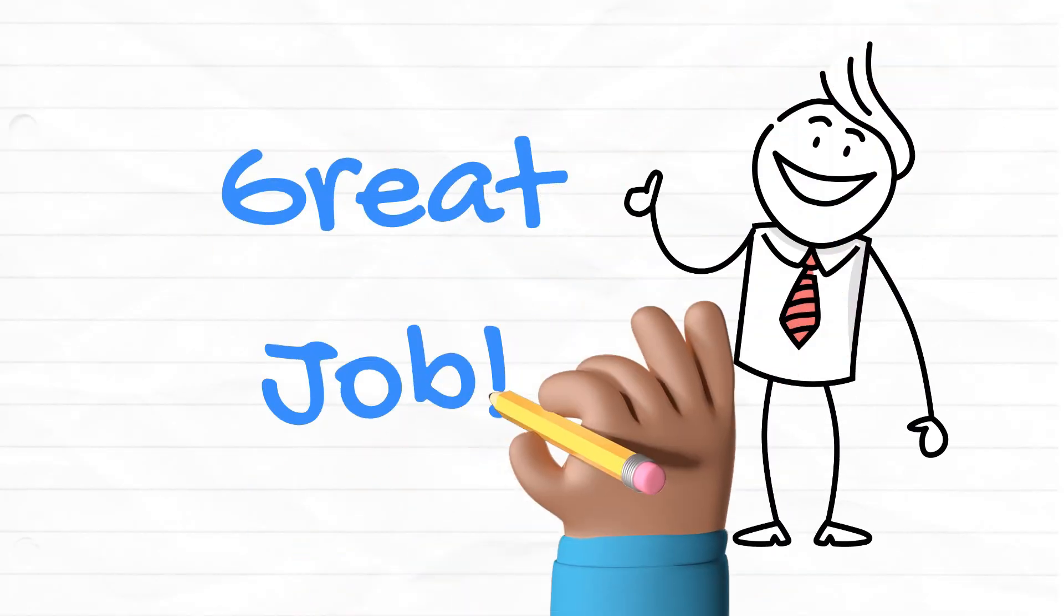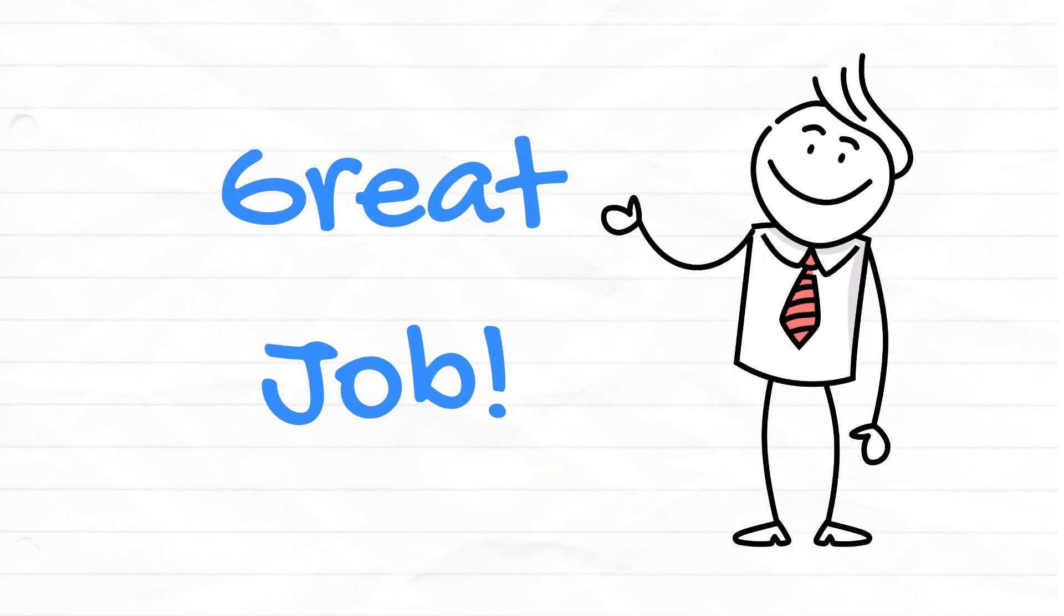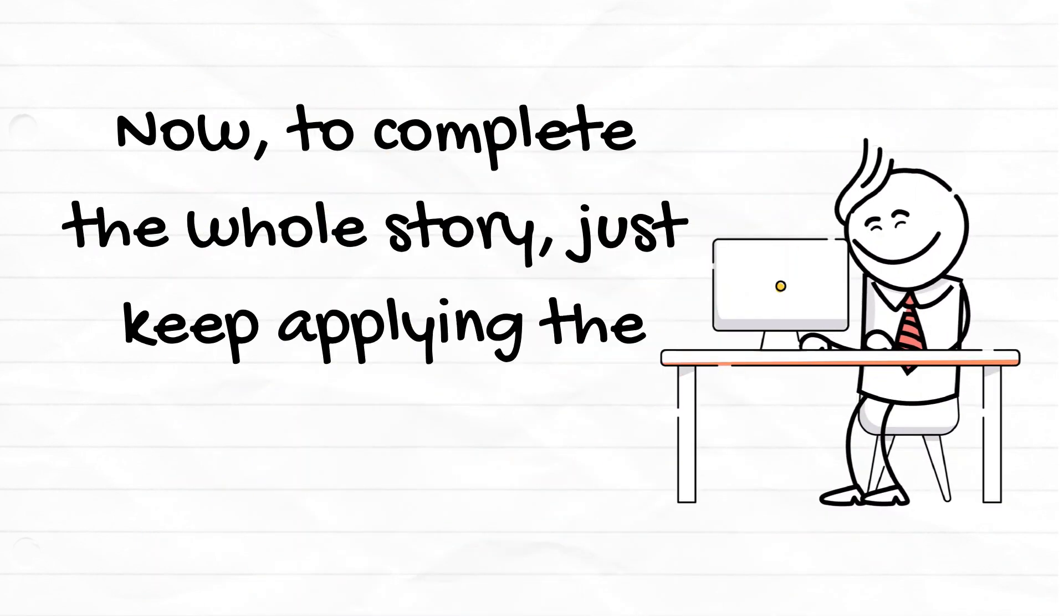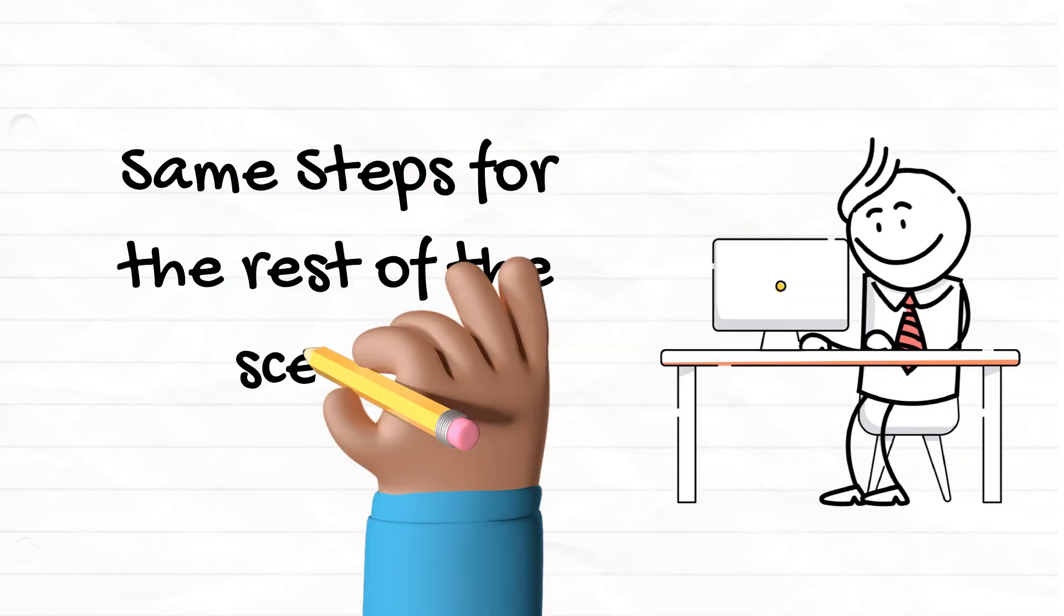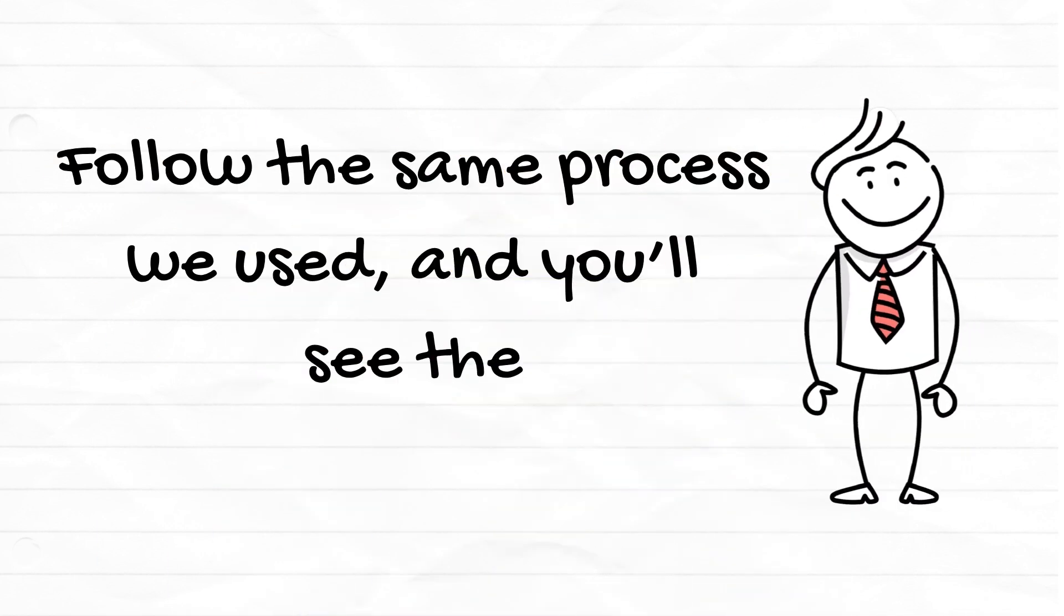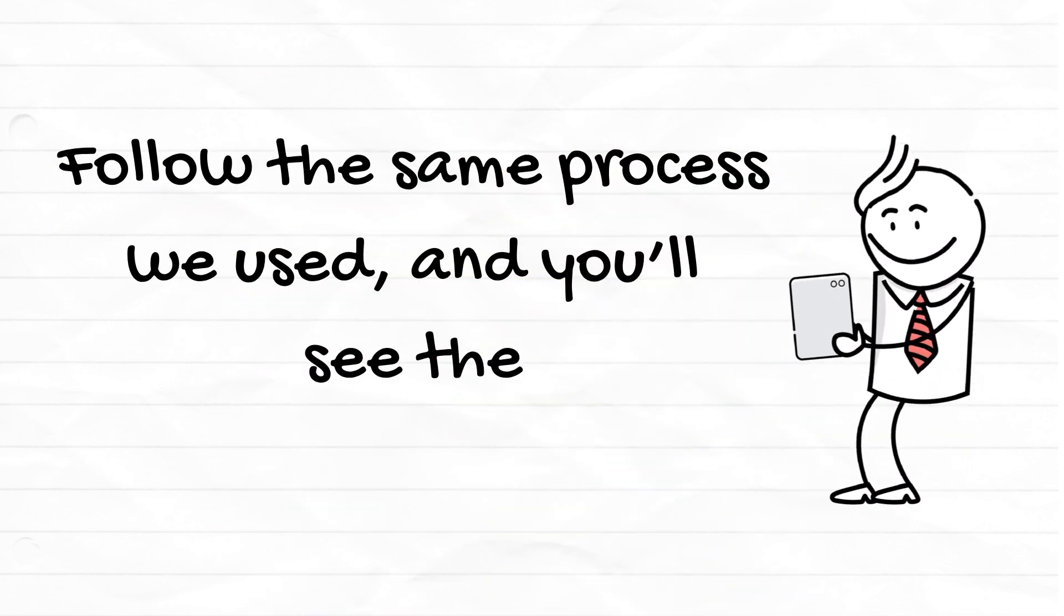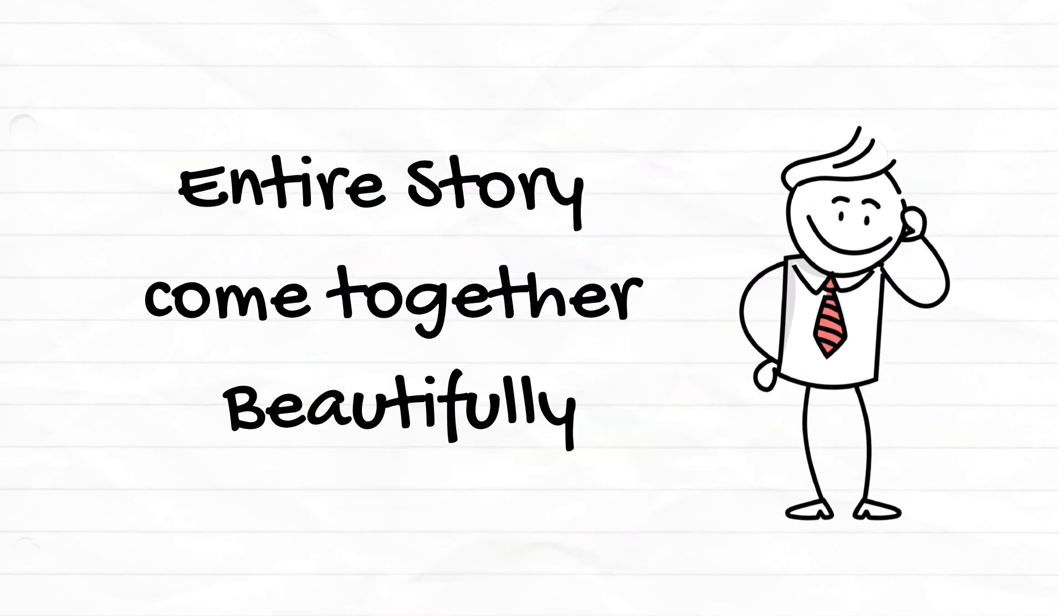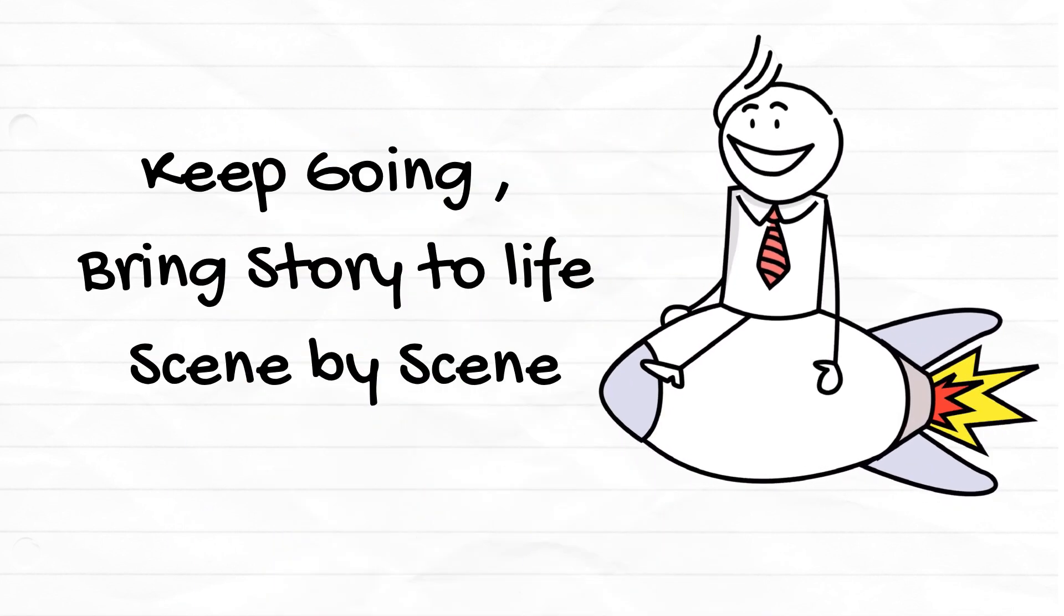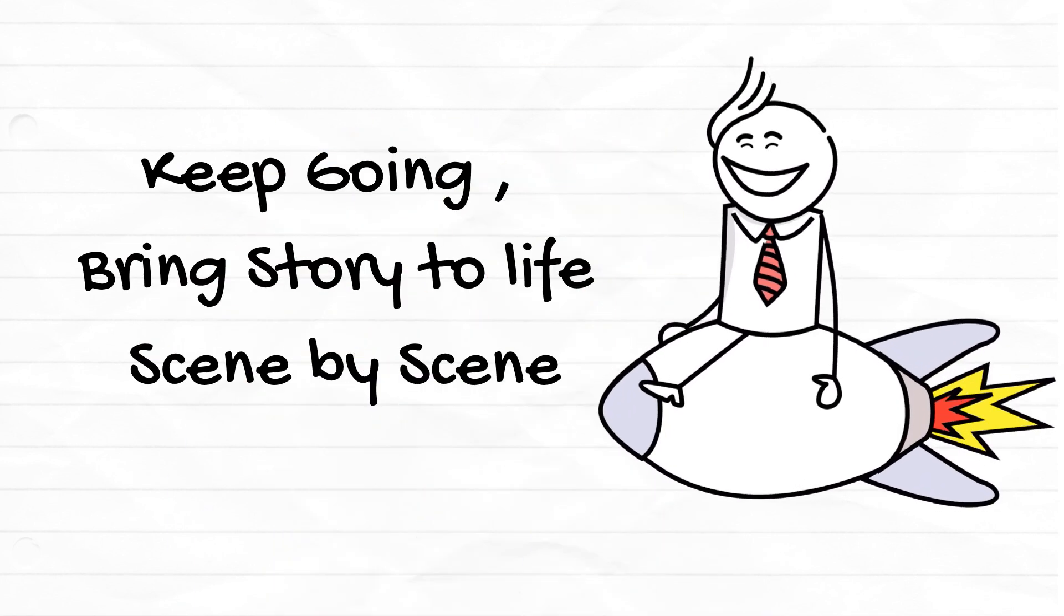Great job on that part. Now to complete the whole story just keep applying the same steps for the rest of the scenes. Follow the same process we used and you'll see the entire story come together beautifully. Keep going and bring this story to life scene by scene.